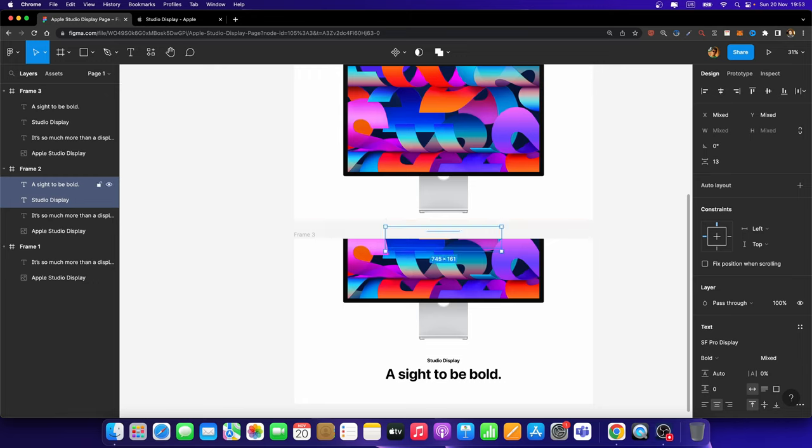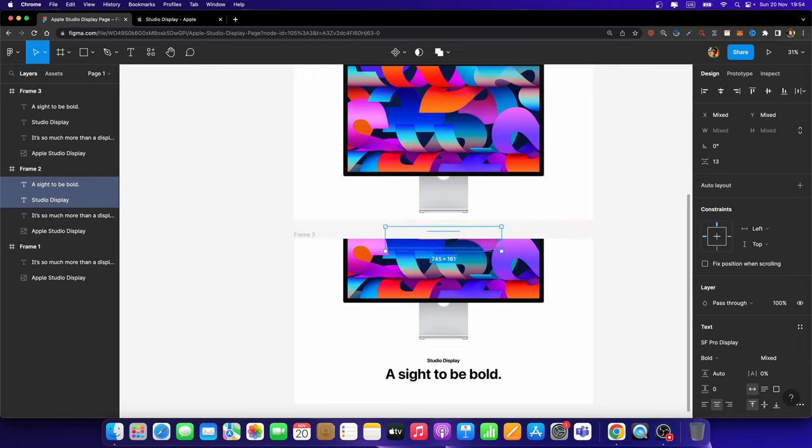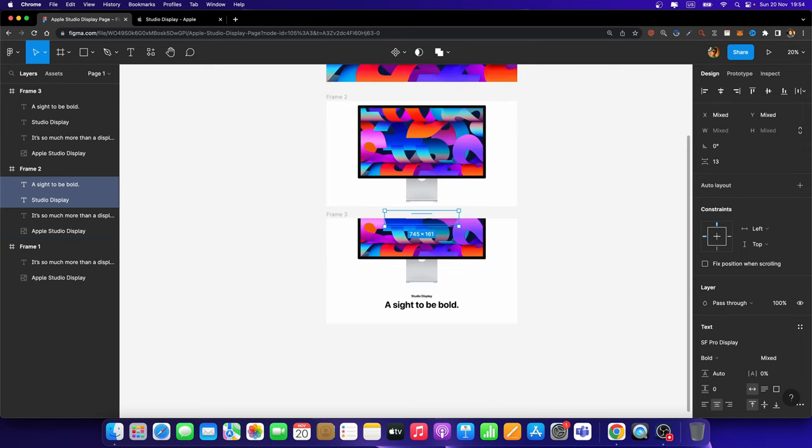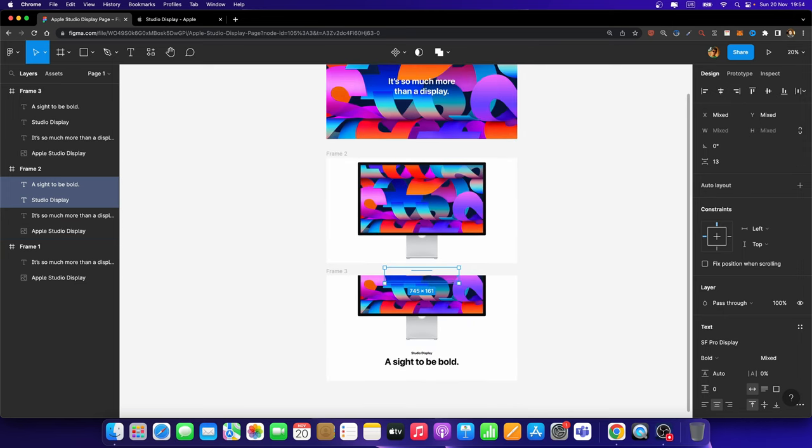Now, they are still inside Frame 2, but we cannot see it. We are almost done.